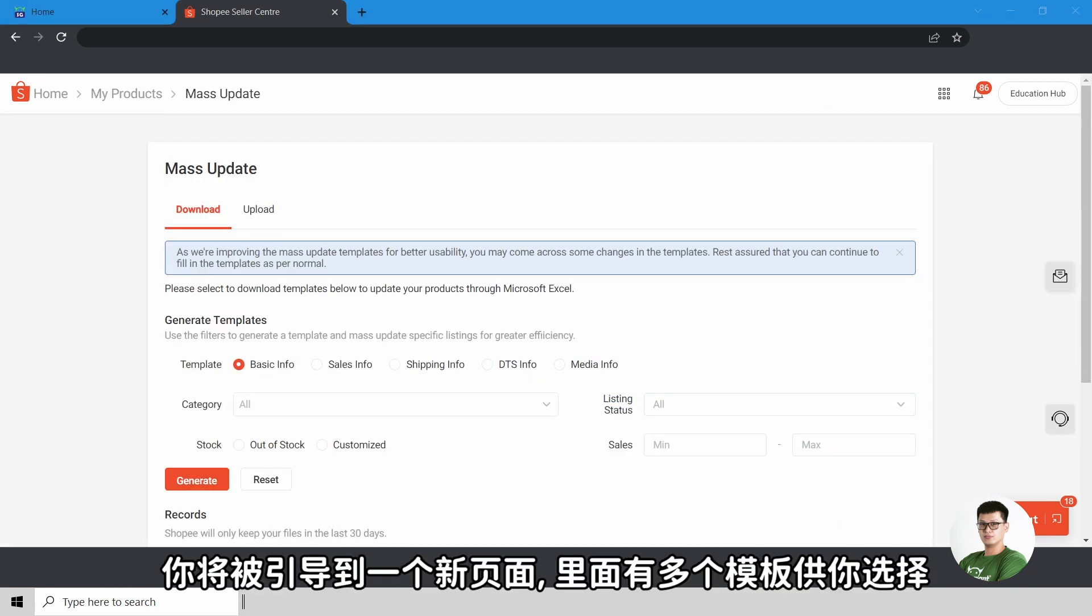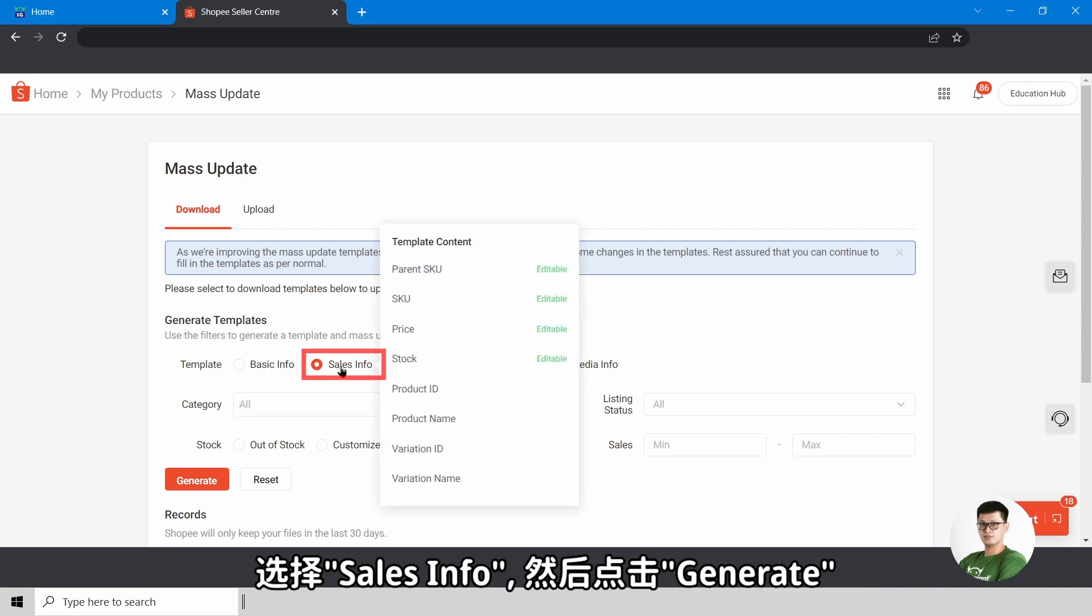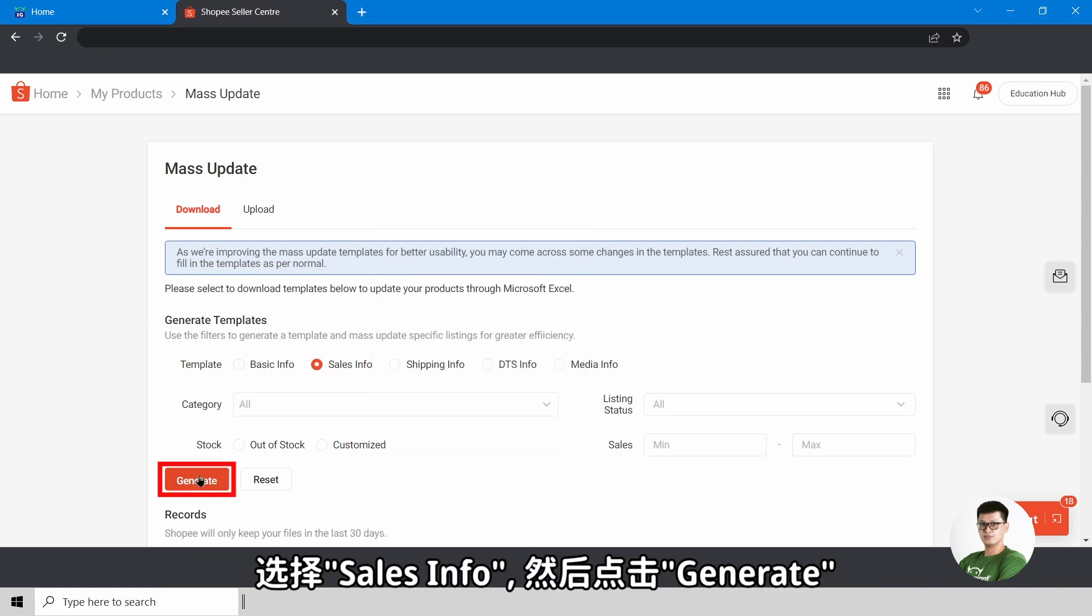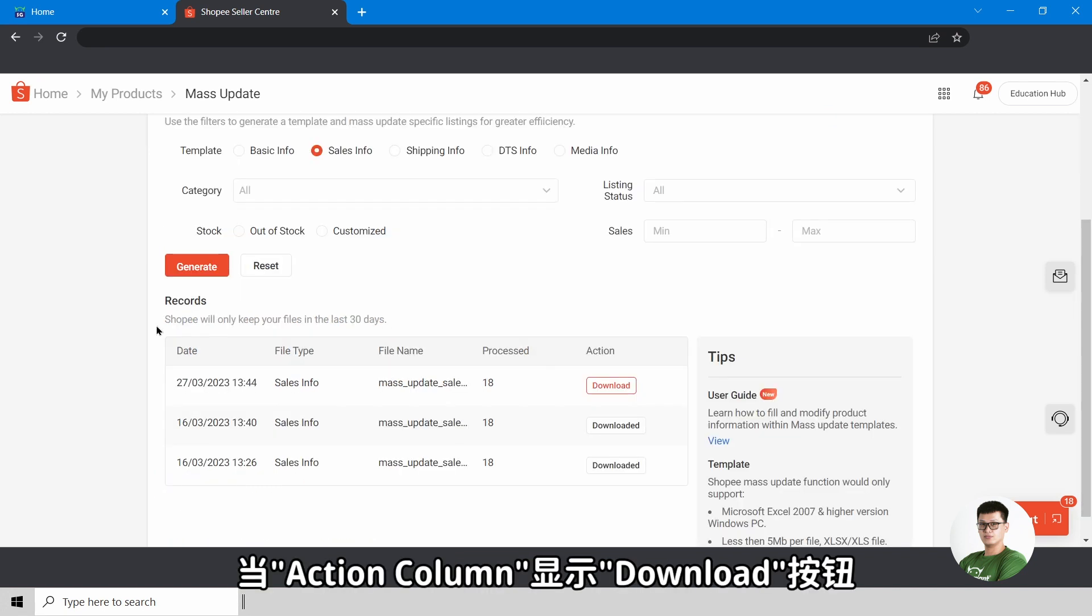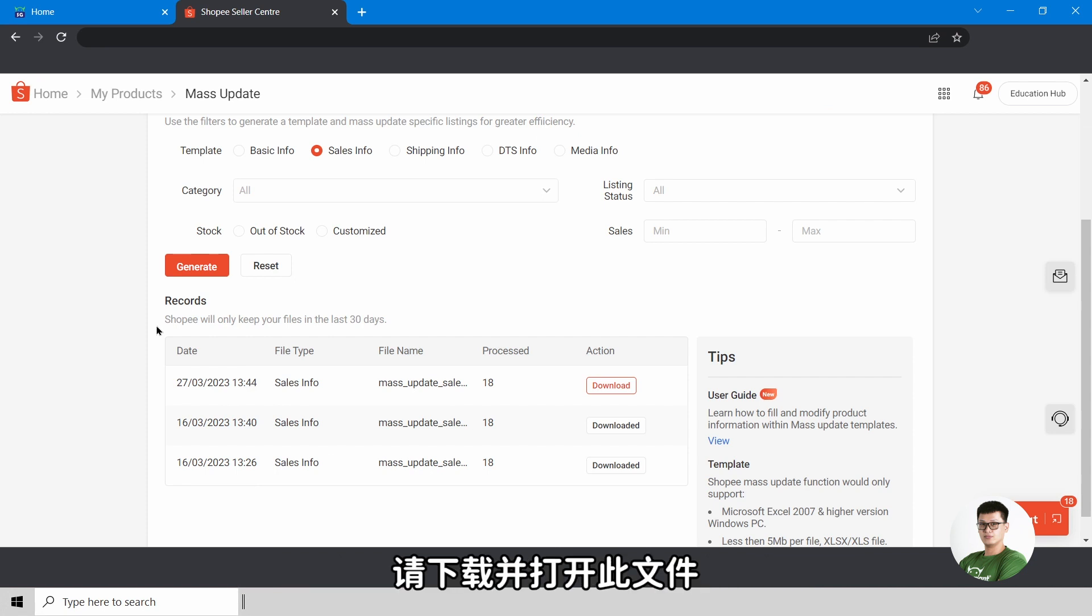You will be directed to a new page with multiple templates for you to select. Select Sales Info, then click on Generate for the system to generate the export file for you. Once the action column shows the Download button, please proceed to download and open the file.